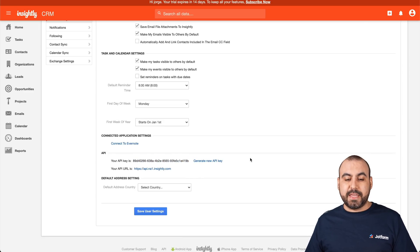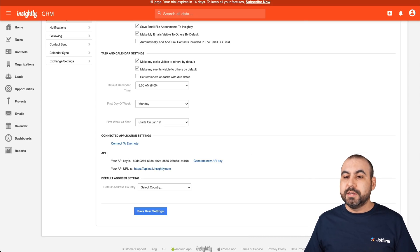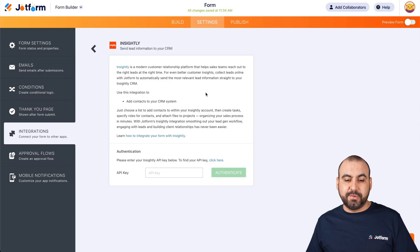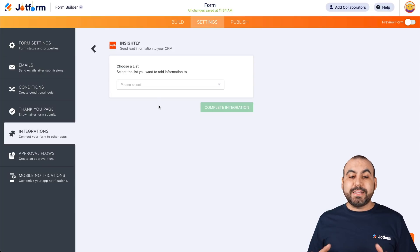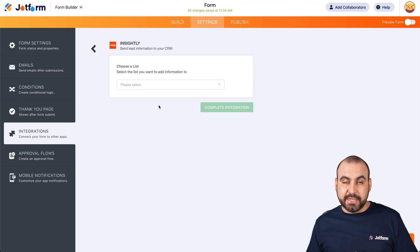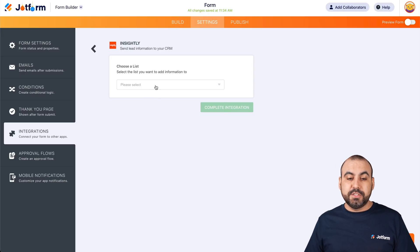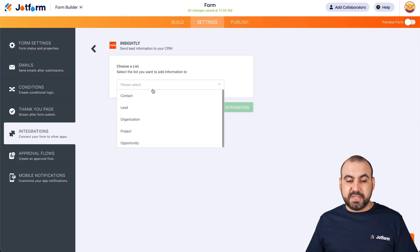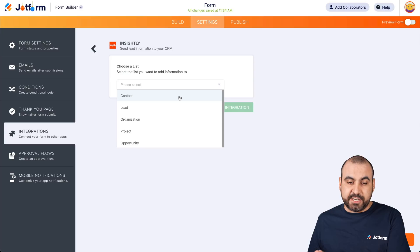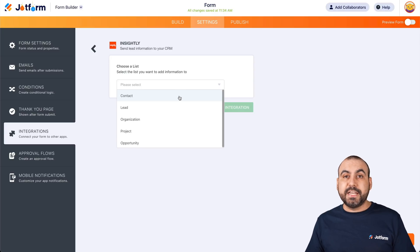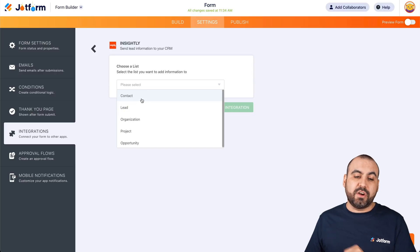Be aware: if you generate a new API key and it changes, you will need to update it on JotForm also. Let's go back to our JotForm integration, paste our API key, and authenticate. Now it's asking us to choose a list — where is the contact information going to be sent? We have several options: we can send to the contact section, to leads, organization, project, or opportunity. Let's get started with contact.